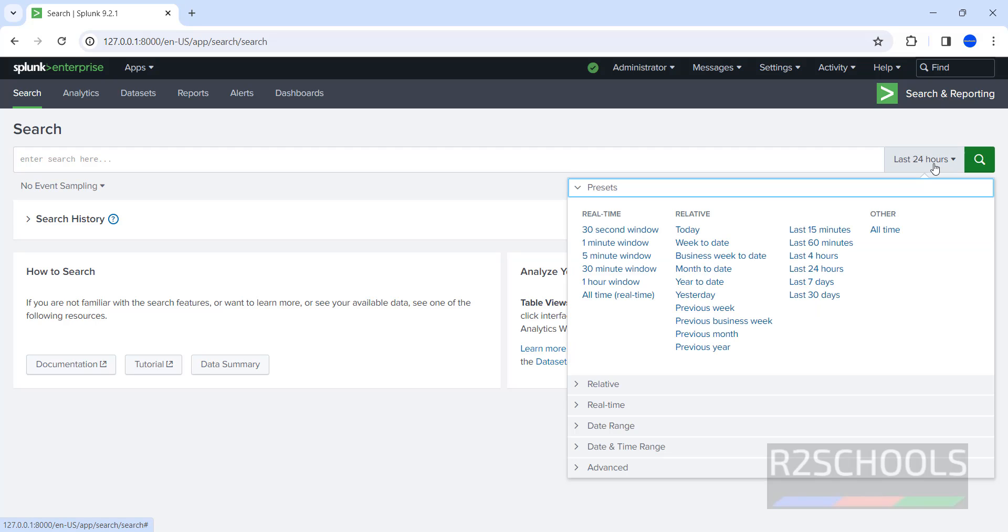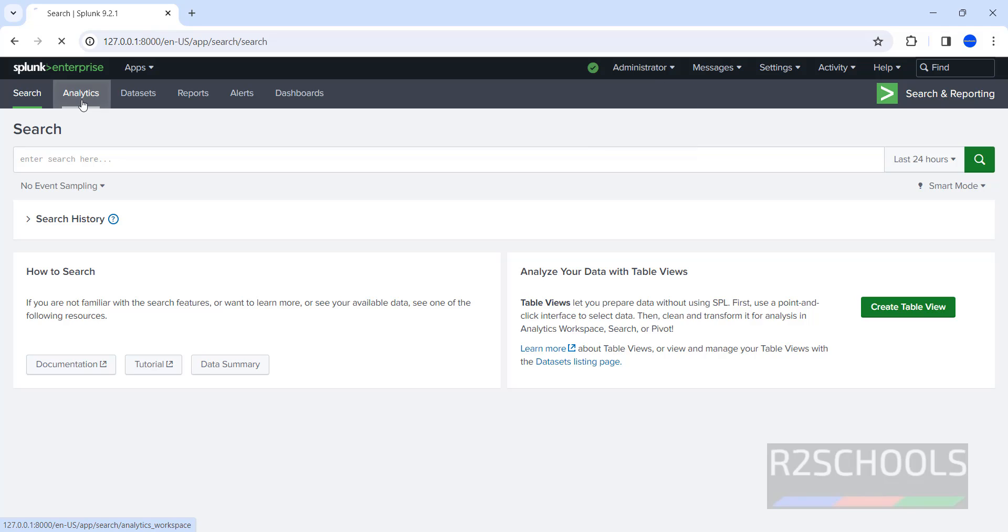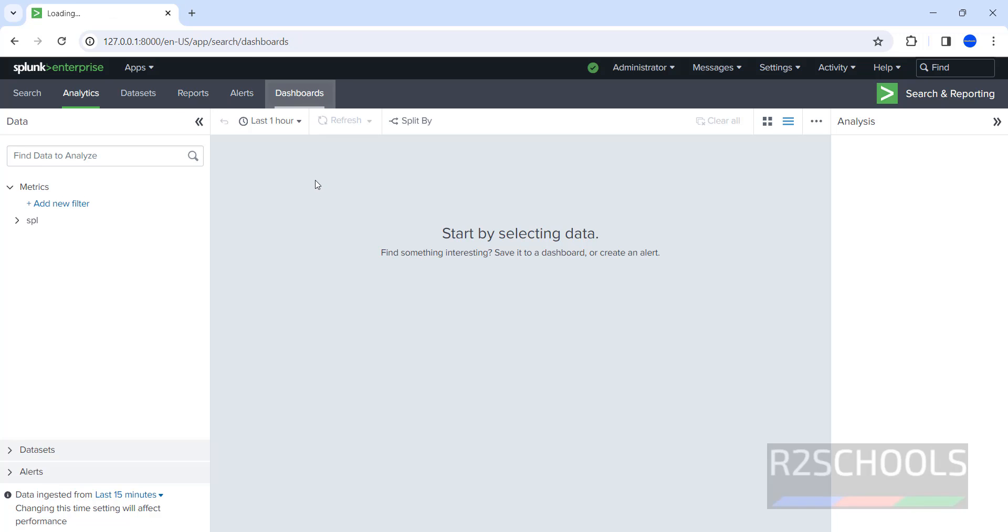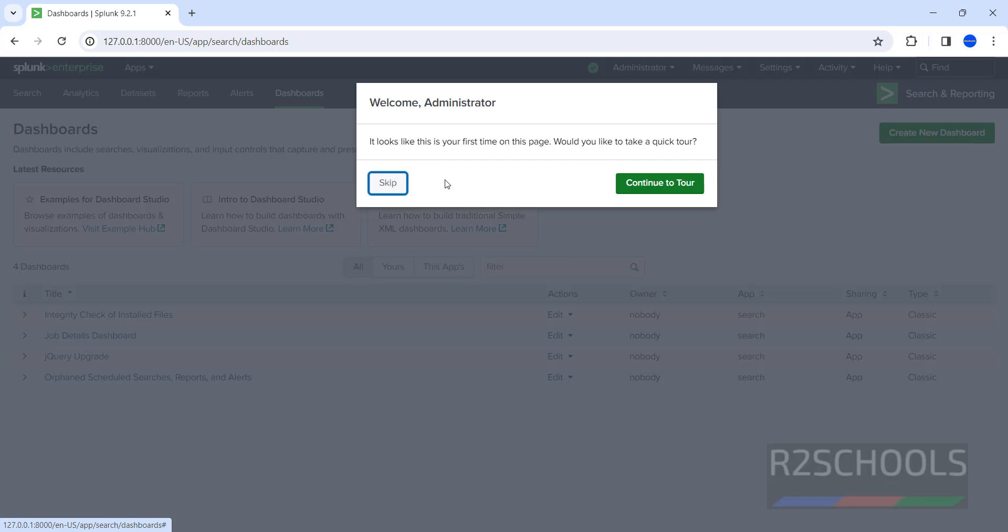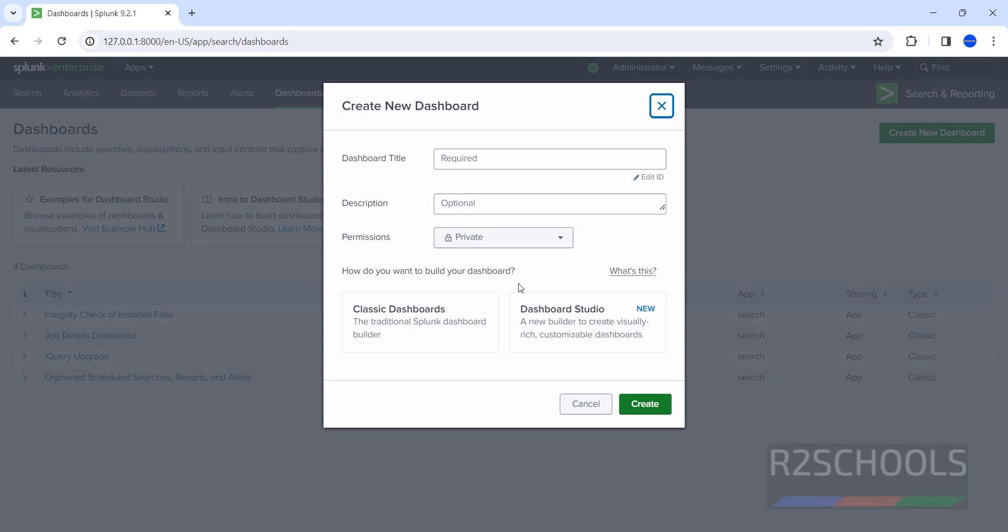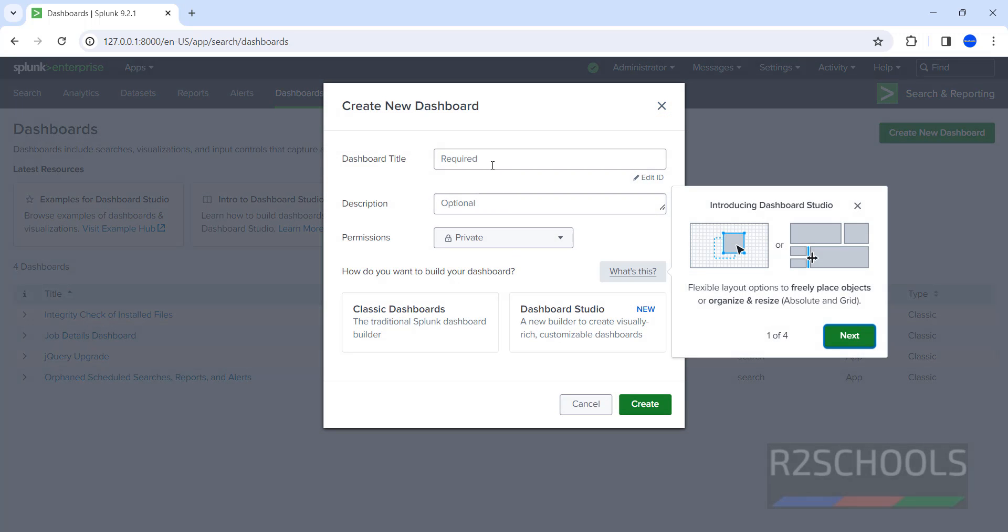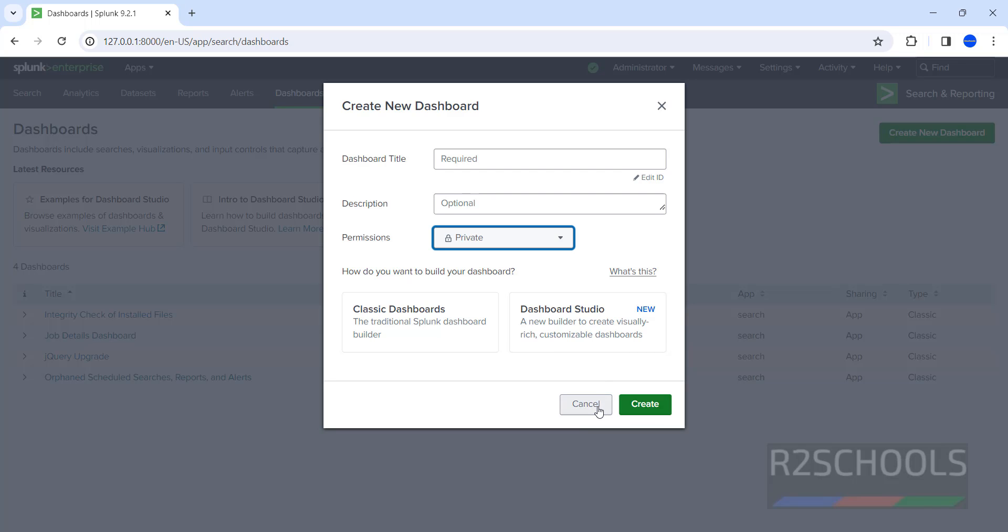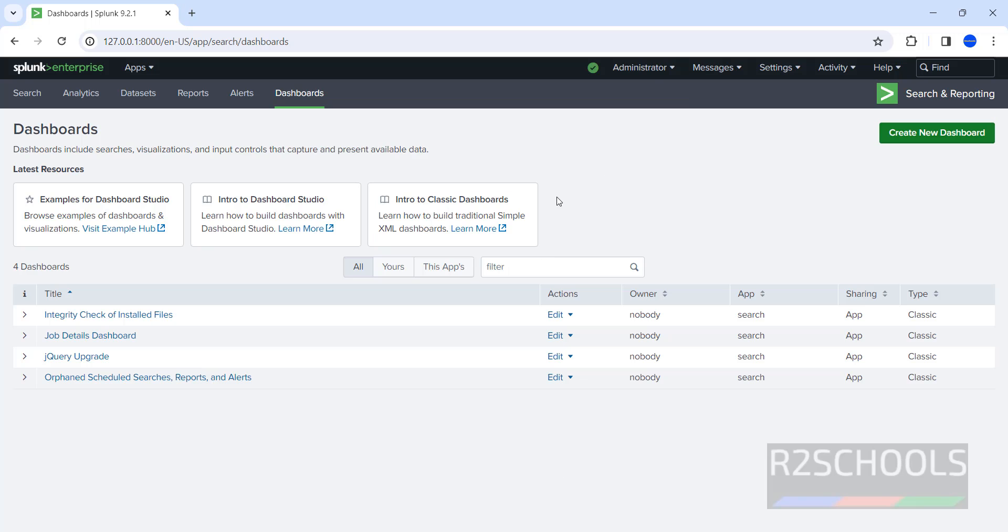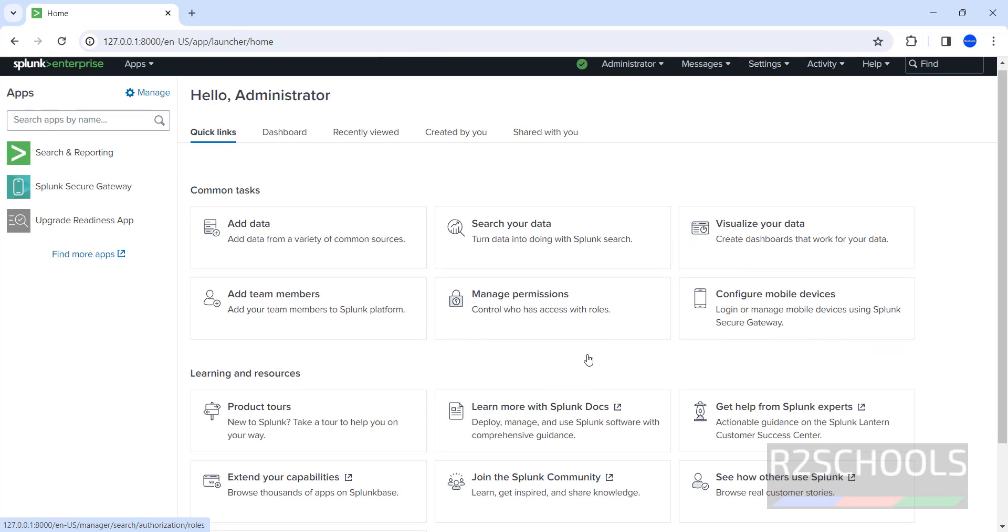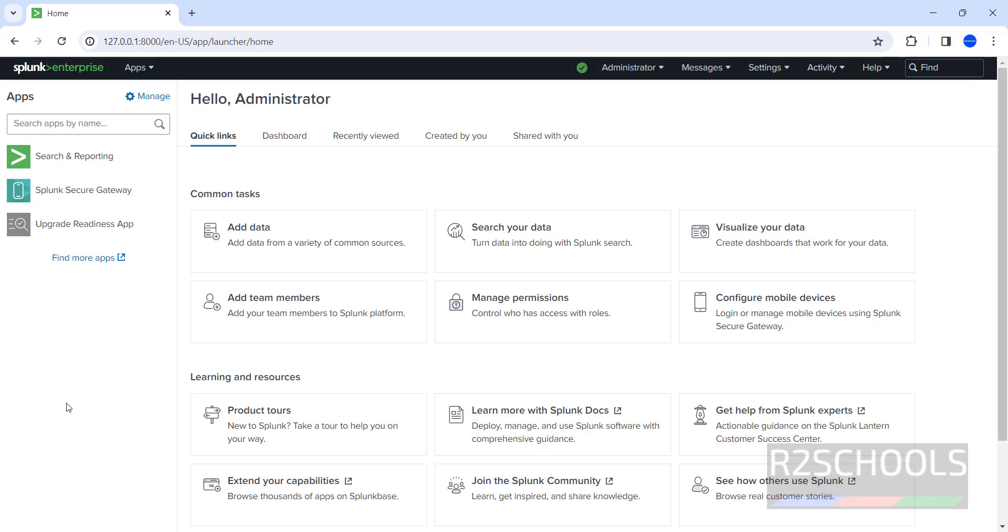And here we can select the time like last 15 minutes, last 30 minutes, 30 days. Go back to Analytics. See here, we have different tabs like Search, Analytics, Data Sets, Reports, Alerts, and Dashboards. Click on Dashboard. Skip this one. See, I have four dashboards. If you want to create a new dashboard, you can create new dashboard, then provide the dashboard title, description, permissions, and type of the dashboard: Classic or Studio. Click on Cancel. I'm not going to create anything.